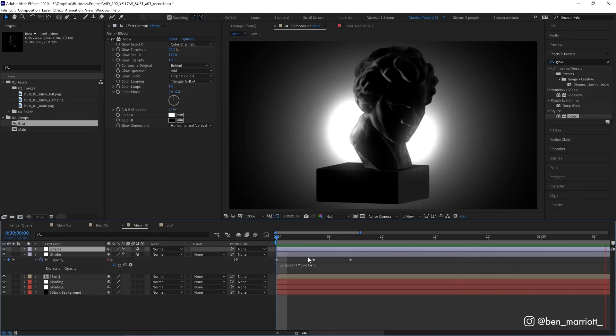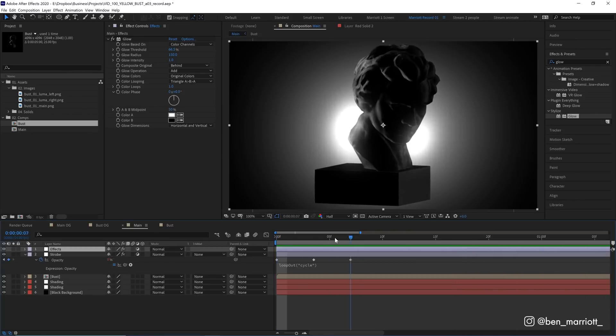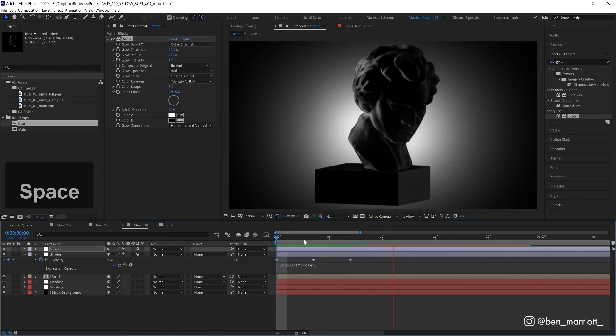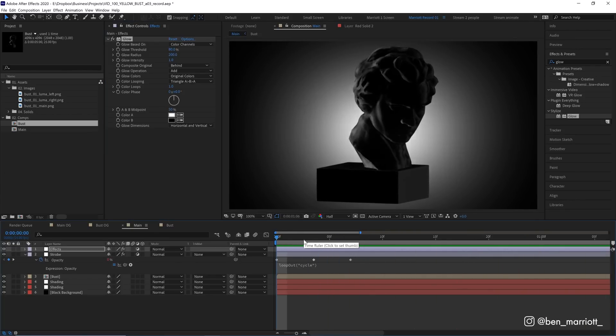And when we play that with a strobe, that's looking way more intense. So let's put that radius even further up. There. Now that is looking really good.